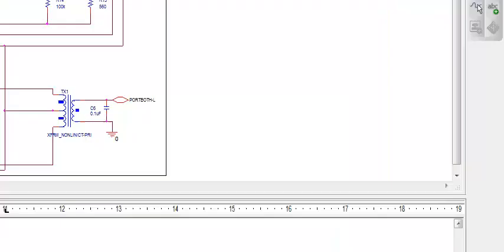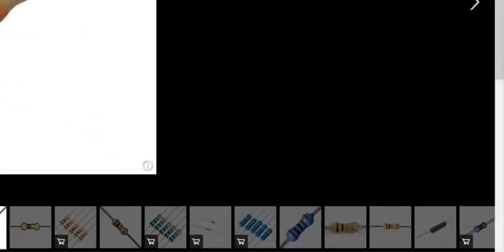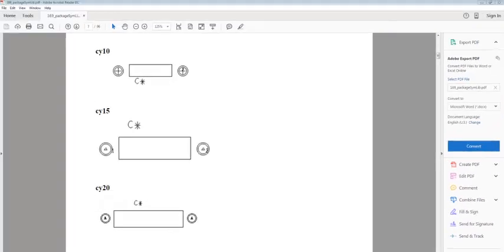To change the footprints, download the package symbol library from the below mentioned link. To change the footprint of a 10K resistor, we need to know its physical size first. You can see this is a 10K resistor. Now, as we know the physical size of a 10K resistor, search for a suitable footprint in the PDF which we downloaded earlier.